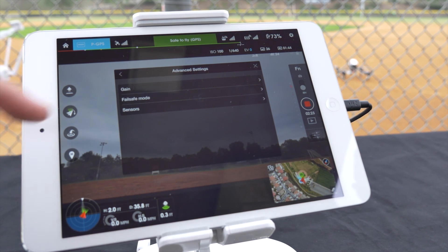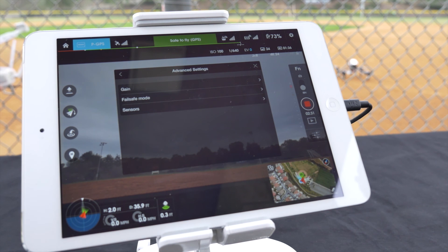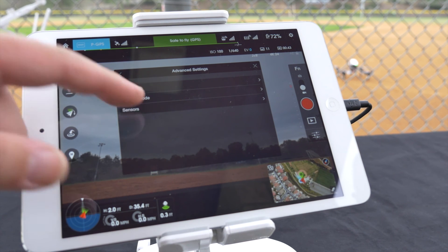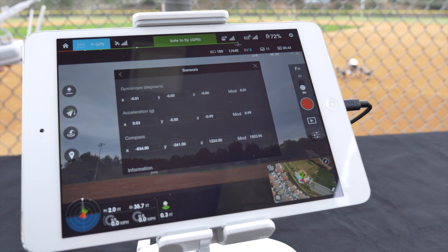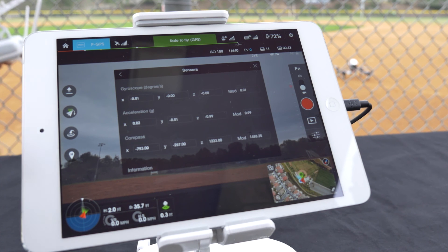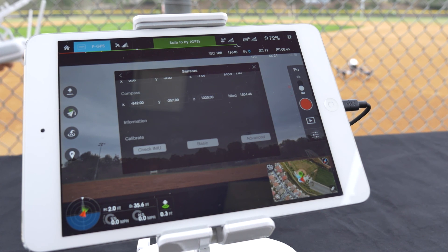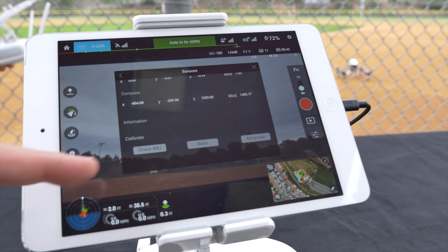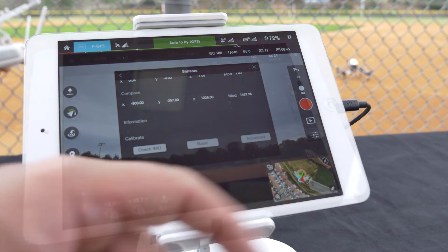Next you can configure your fail safe mode. Here you can adjust your return to home altitude to a range between 20 to 500 meters. Lastly we have sensors, where you can monitor your gyroscope, accelerometer, and your compass, and check your IMU and calibrate in a basic mode or an advanced mode.